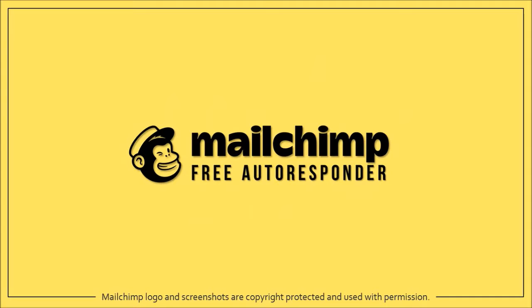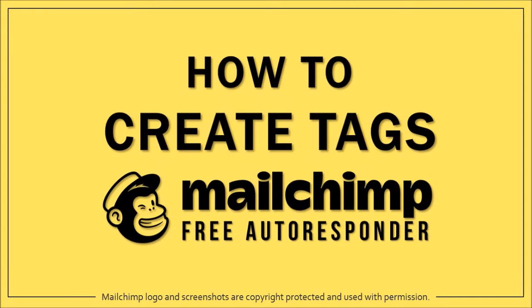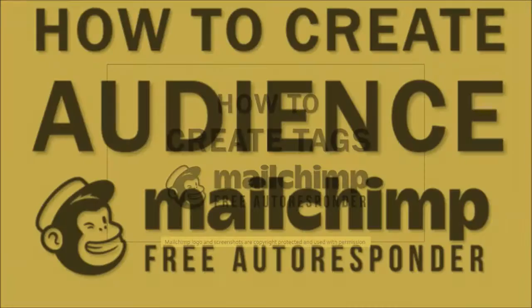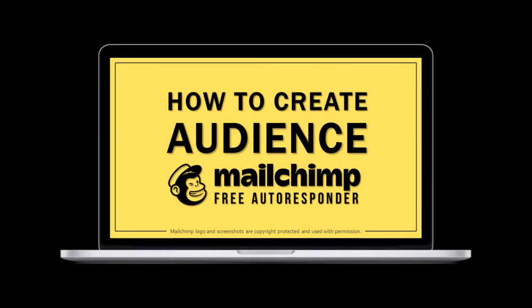Hey guys, Anthony here with a tutorial on how to create tags in Mailchimp. In a previous video I showed you how to create an audience in Mailchimp, so feel free to check it out.